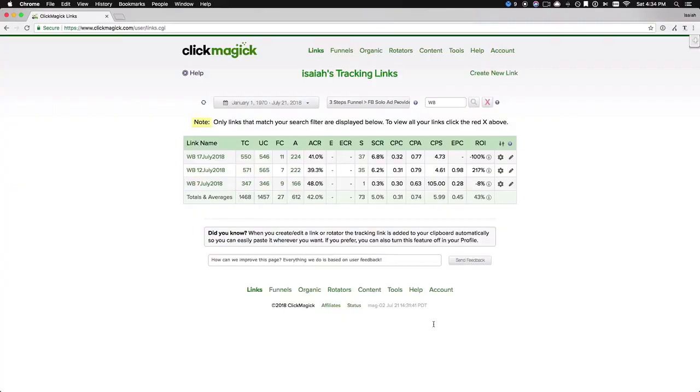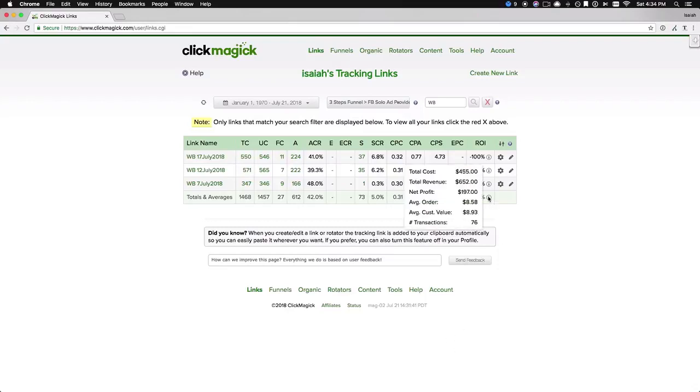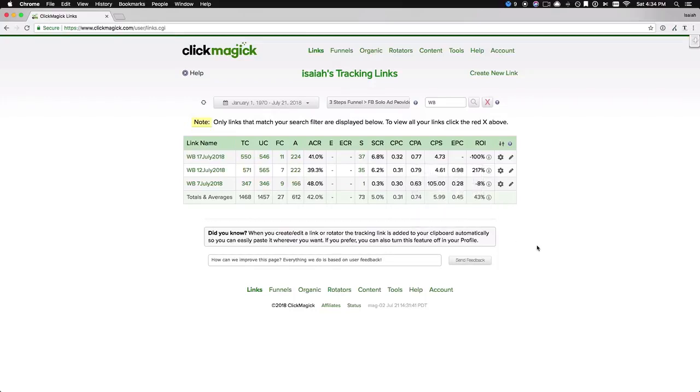So I'm going to dive into my ClickMagic account here. This is what I use and what everybody should be using to track everything they do as far as getting traffic, especially when it comes to solo ads. As we can see here, I bought $455 worth of traffic from one solo ad provider. I have others as well, but I just want to show you this one solo ad provider to iterate a point.